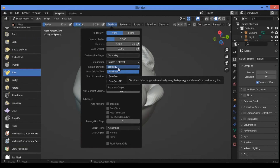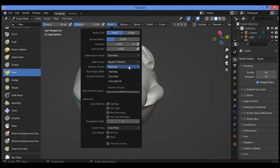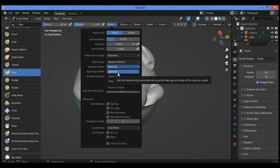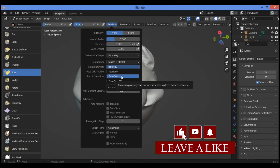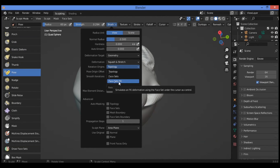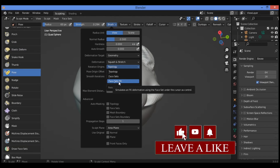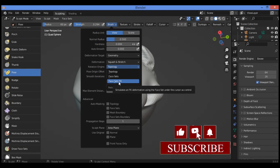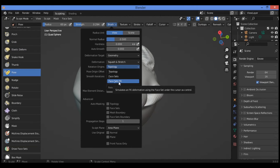Let's move to the next feature: rotation origins. We have three different sub-options. First, topology — this sets the rotation origin automatically using the topology and shape of the mesh as a guide. Second, face sets — creates a pose segment per face set starting from the active face set. Third, face sets FK — simulates a forward kinematics deformation using the face set and the cursor as control.